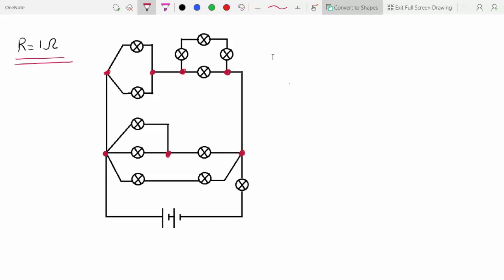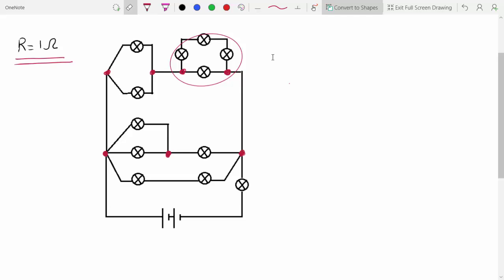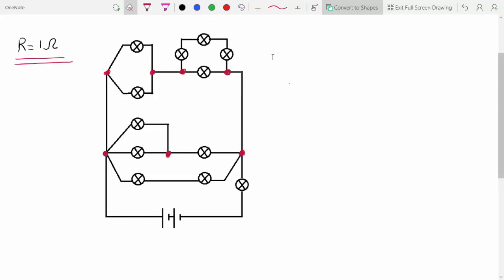Now that we have all of the junctions highlighted, solving the circuit is pretty much like solving a math equation with a lot of brackets in it. You'll have to start with the innermost junctions and work your way out. Identifying the innermost junctions is actually not that hard — they normally look the simplest, like this one here, but sometimes it might not be as easy to find.